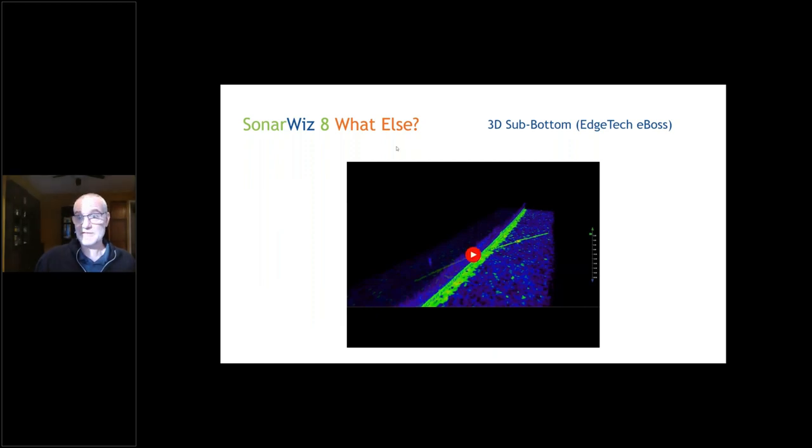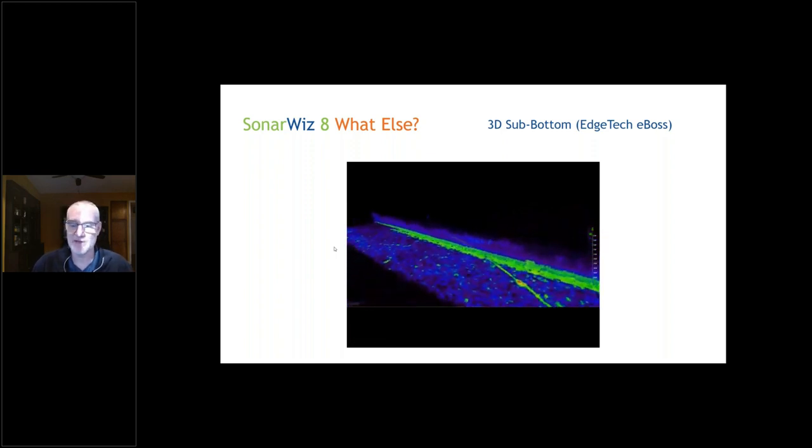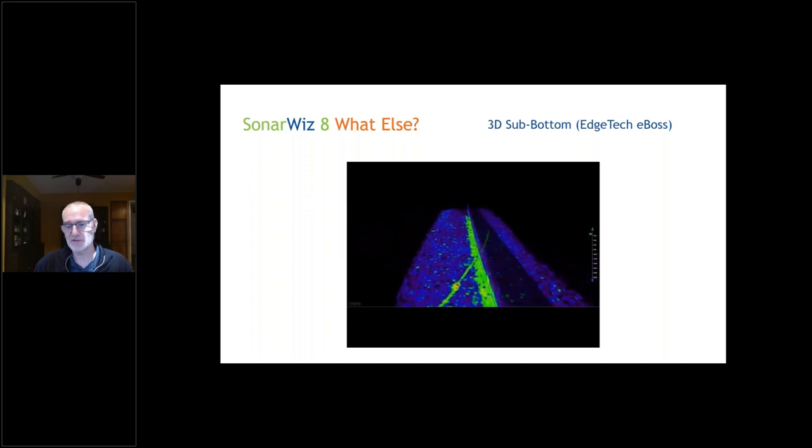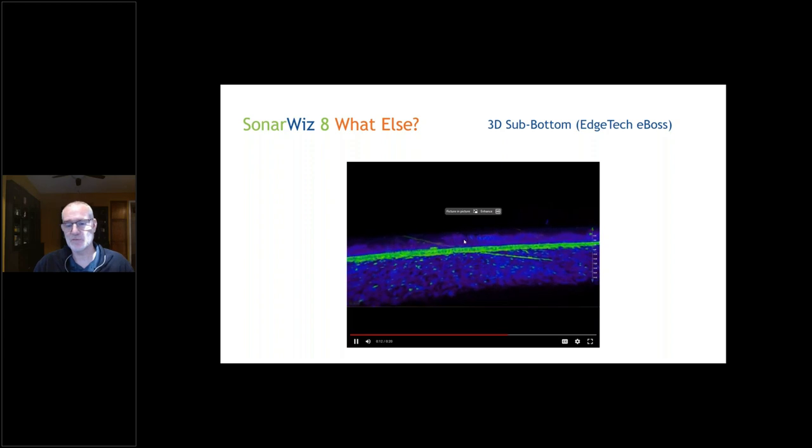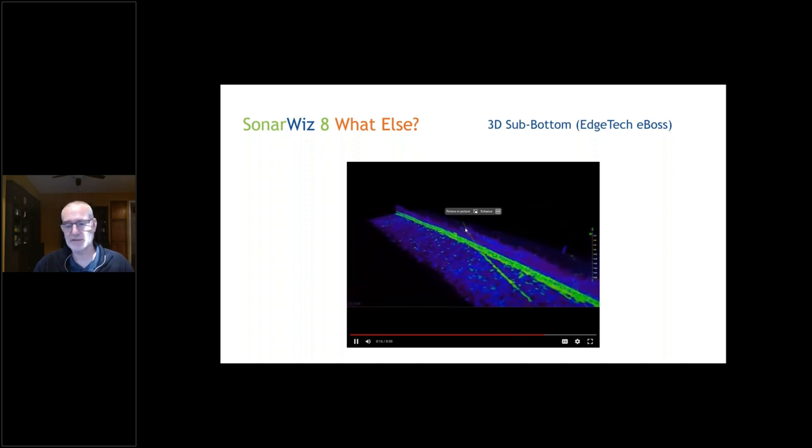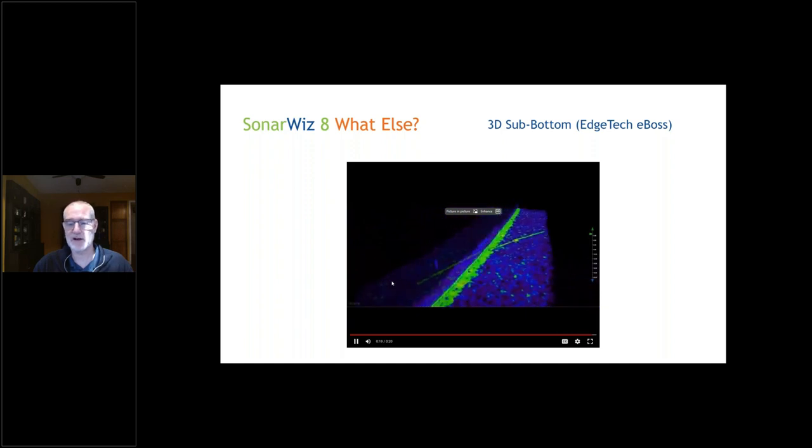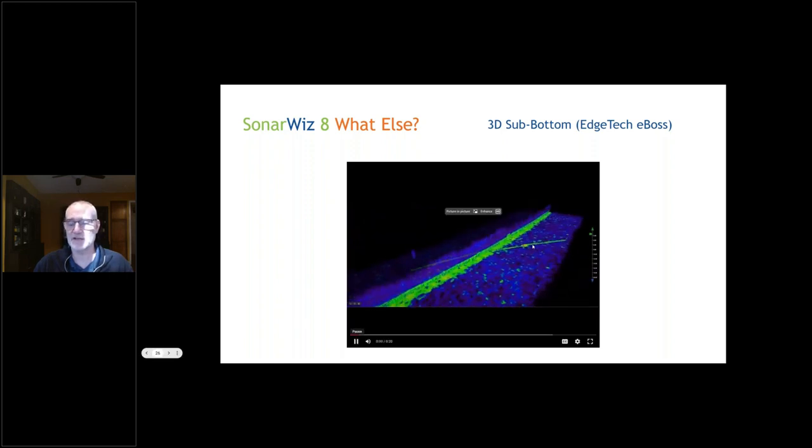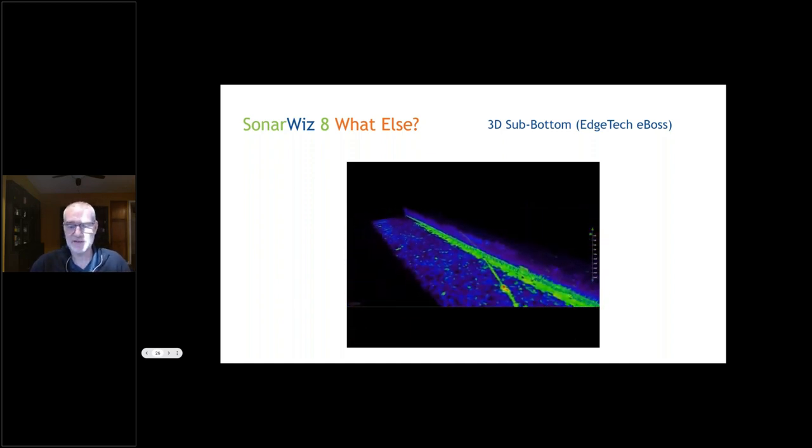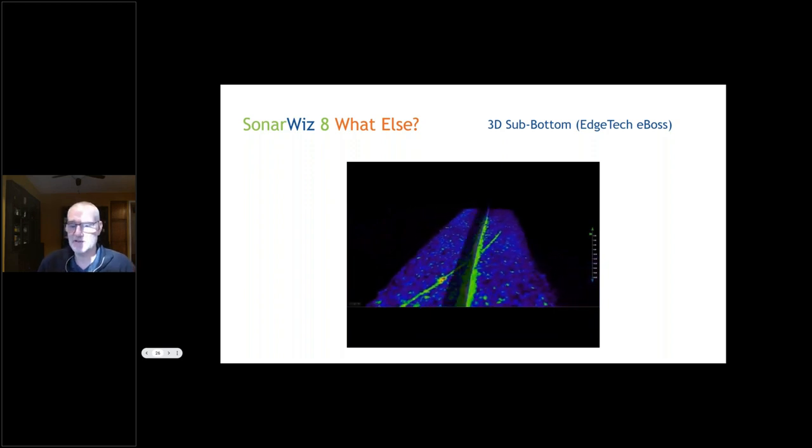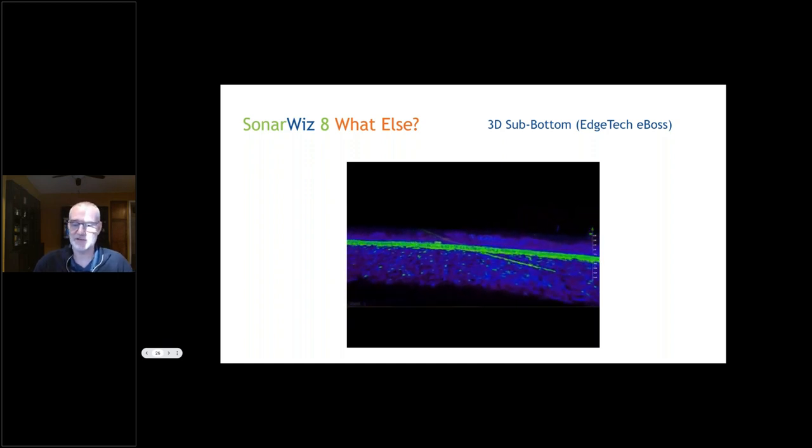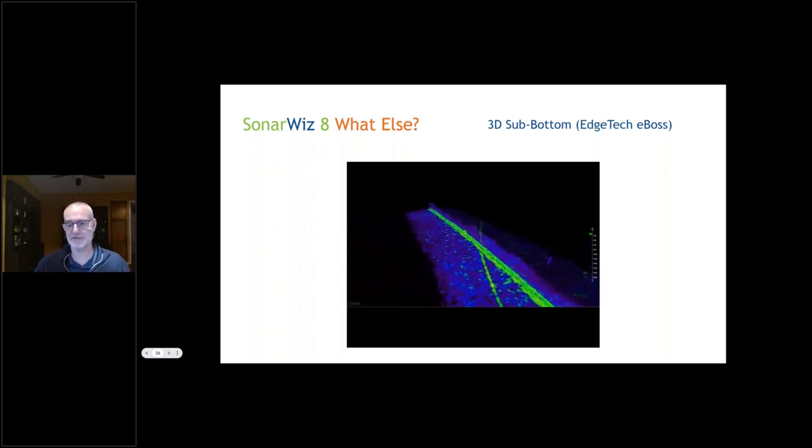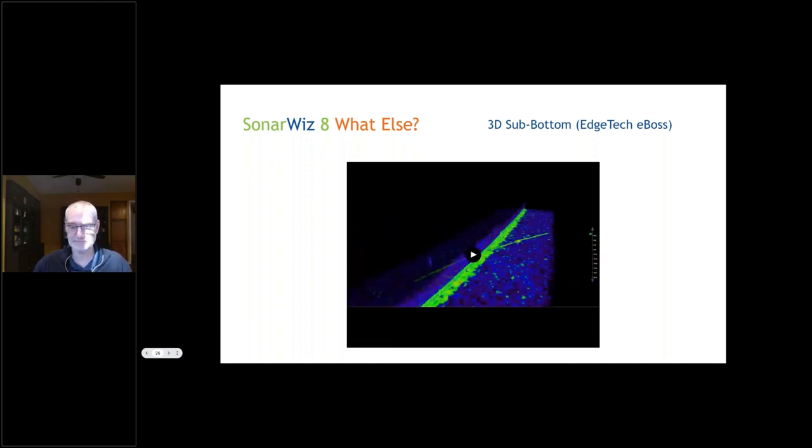Some other things we're working on is 3D sub-bottom. This is an image of an EVOS data set from EdgeTech that is three-dimensional sub-bottom, basically a multi-beam sub-bottom data set. What you're seeing here is a vertical panel and a horizontal panel showing a track line crossing over the top of what looks like a pipeline or a cable. SonarWiz has added support for this. Collingsburg also has a 3D sub-bottom as well. Over the next year, you'll start seeing more support for this in SonarWiz. This is just about ready to go, the 3D seismic.